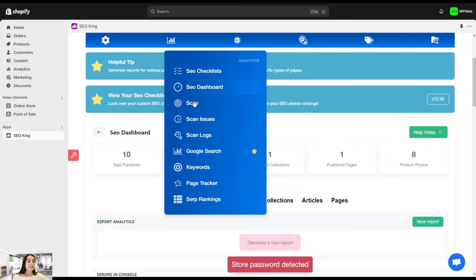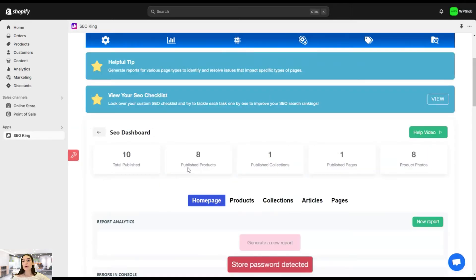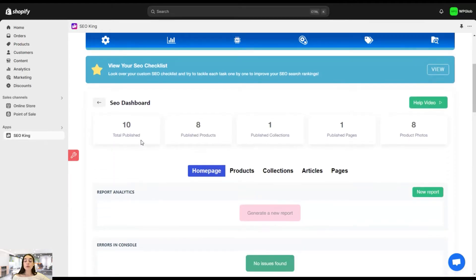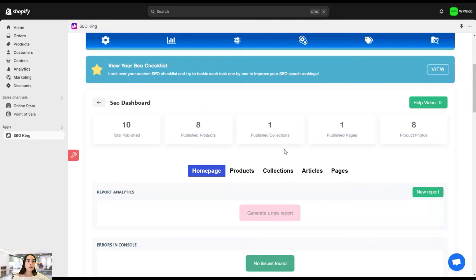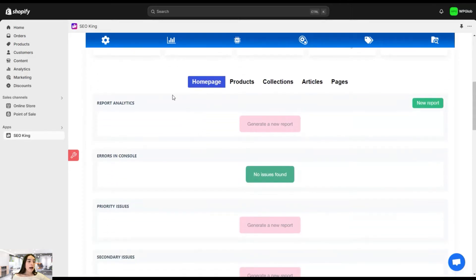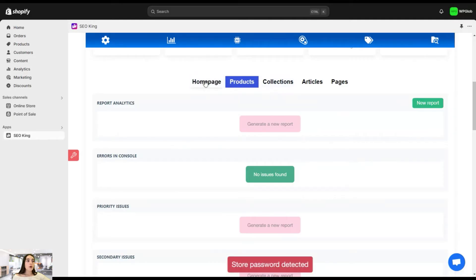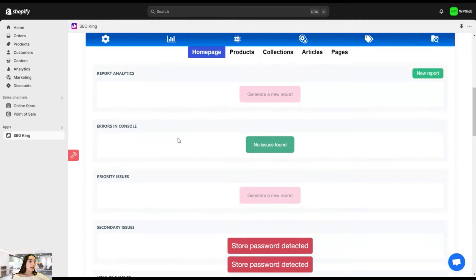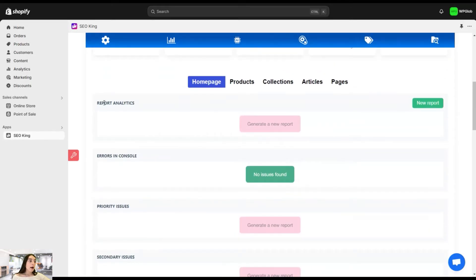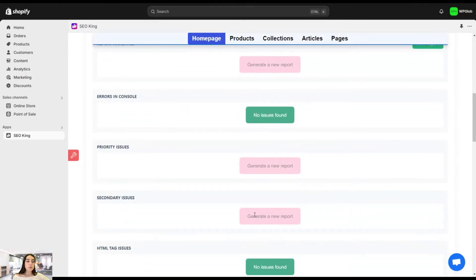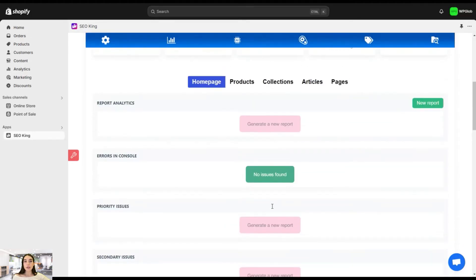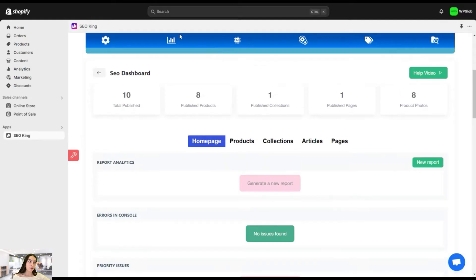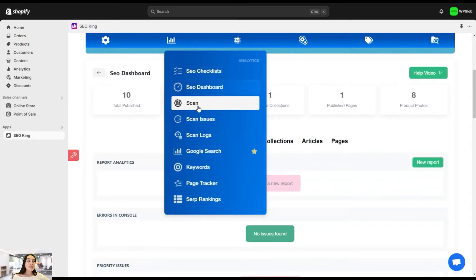And next is the SEO dashboard. Again, a very important page here, because here you will find the key metrics that you need to pay attention to while doing your SEO optimization on your website. And here you can see the total published numbers of your products, collections, pages, this is all together. And these are separately. You can also see that it also has reports on your homepage, on the products, on the collections. And in the homepage, for example, here you can see that in console, we do not have any issues. But here in this report analytics, priority issues, secondary issues, we need to generate a new report. And you can do that on different parts of your website, homepage products, collections, articles, and pages. That's great.